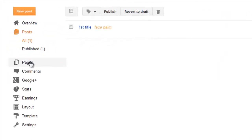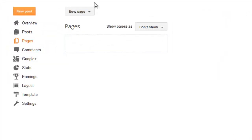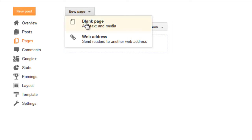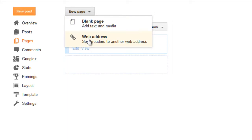Now let's see how we can create a page. Go to pages. You may want to create an about me page. Go to blank page.